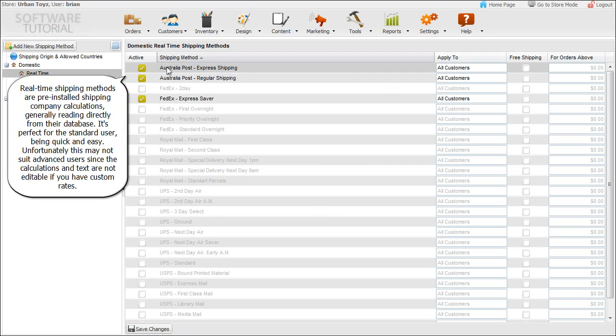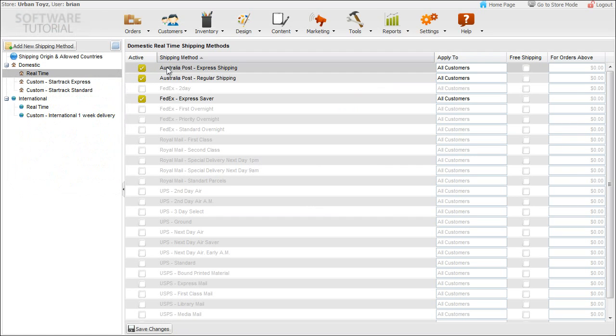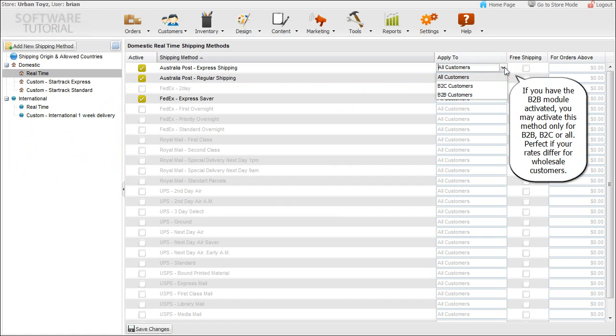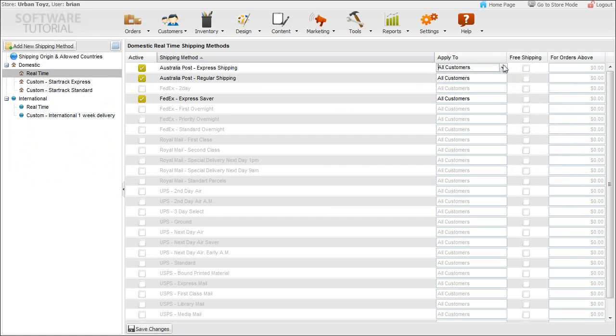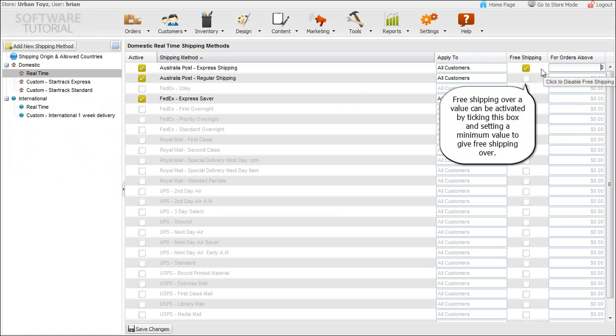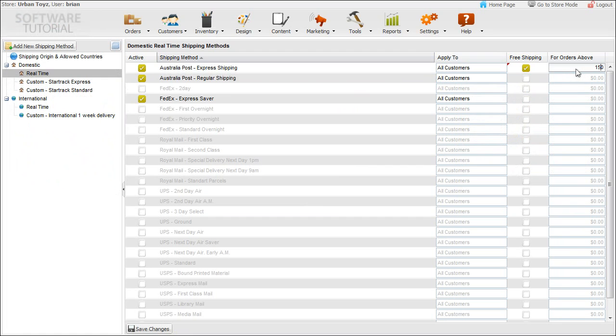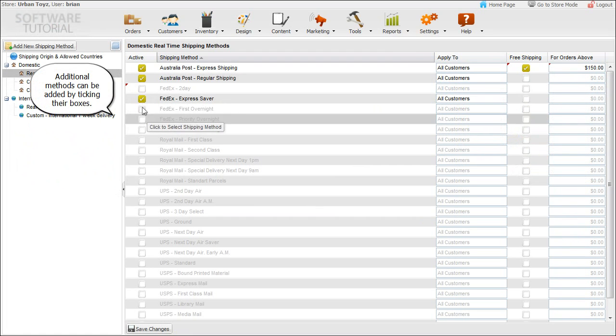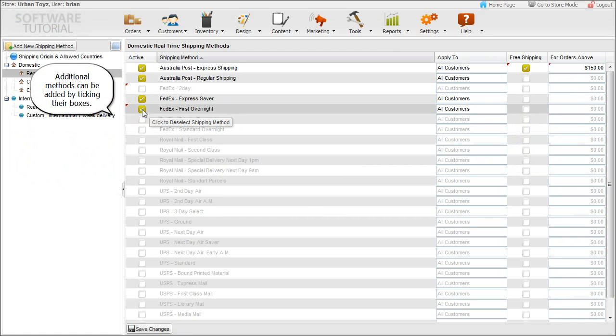If you have the business-to-business module activated, you may activate this method only for business-to-business, business-to-consumer, or all. Perfect if your rates differ for wholesale customers. Free shipping over a value can be activated by ticking this box and setting a minimum value to give free shipping. Additional methods can be added by ticking their boxes and saving.